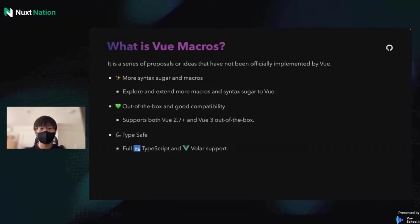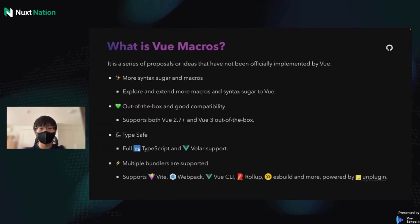Vue Macros also provides a Volar plugin. That means there's a very great development experience with it. It supports Vite, Rollup, Webpack, and so on, powered by unplugin.